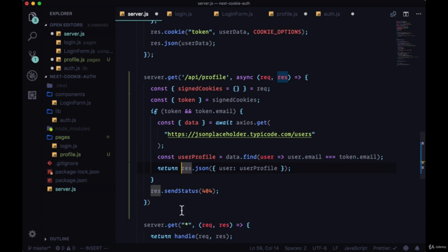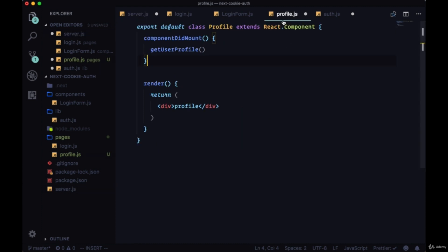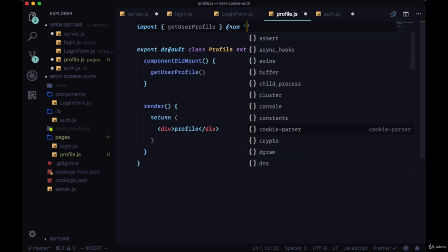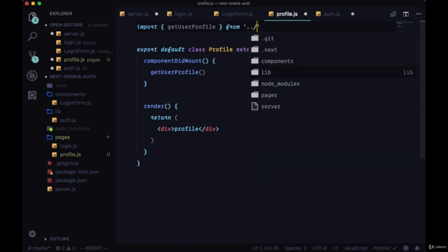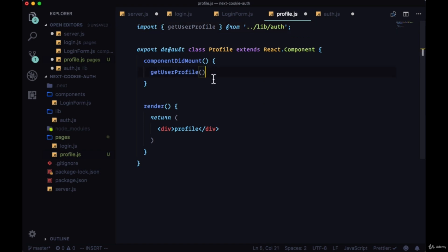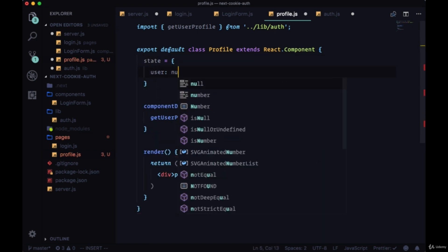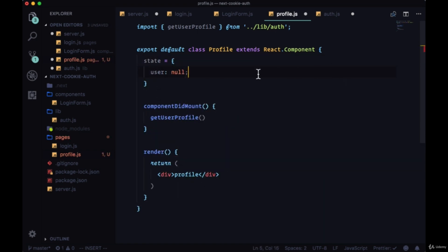In addition to sending some JSON data, it's also going to try to send us a 404 status and we're likely going to get an error saying that our response headers can't be set again. Once we've been authenticated as a user and we're executing getUserProfile when we're redirected to the profile page from login, we're going to get our user profile data and we want to put it in local state. Before we forget, let's just import getUserProfile from our lib folder. To put this in state, we'll create a state object with one property of user set to null.